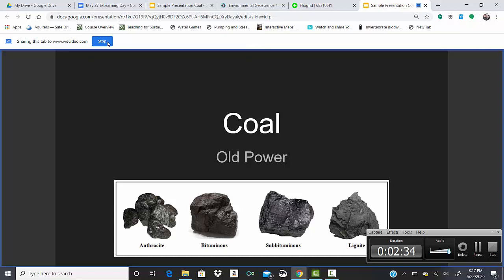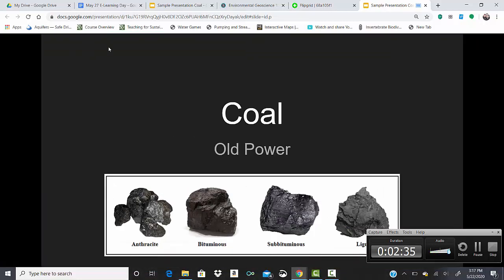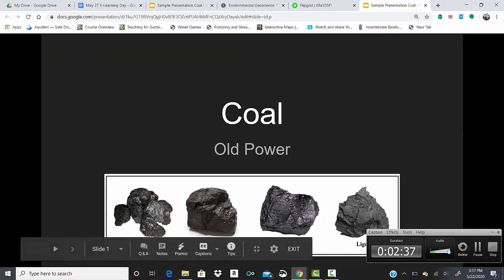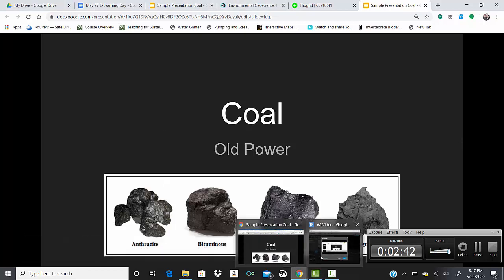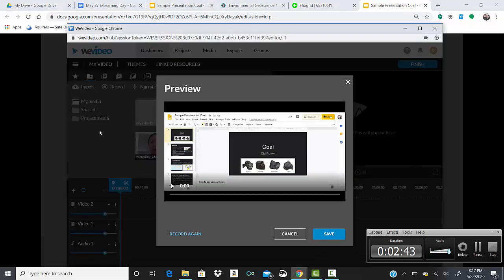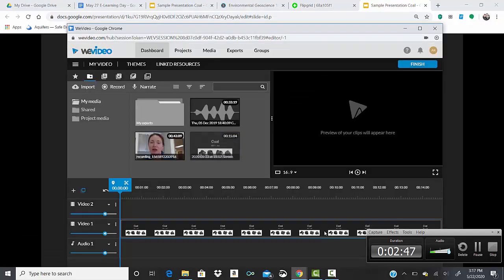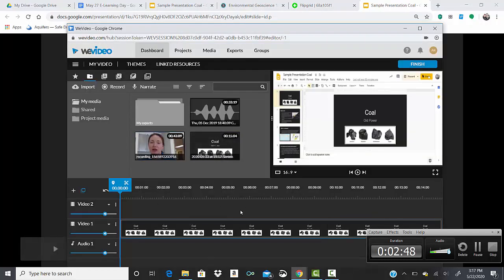And then when you're done, just click on the stop, and then you guys can go on to WeVideo and click save and then work on doing the edits in WeVideo.